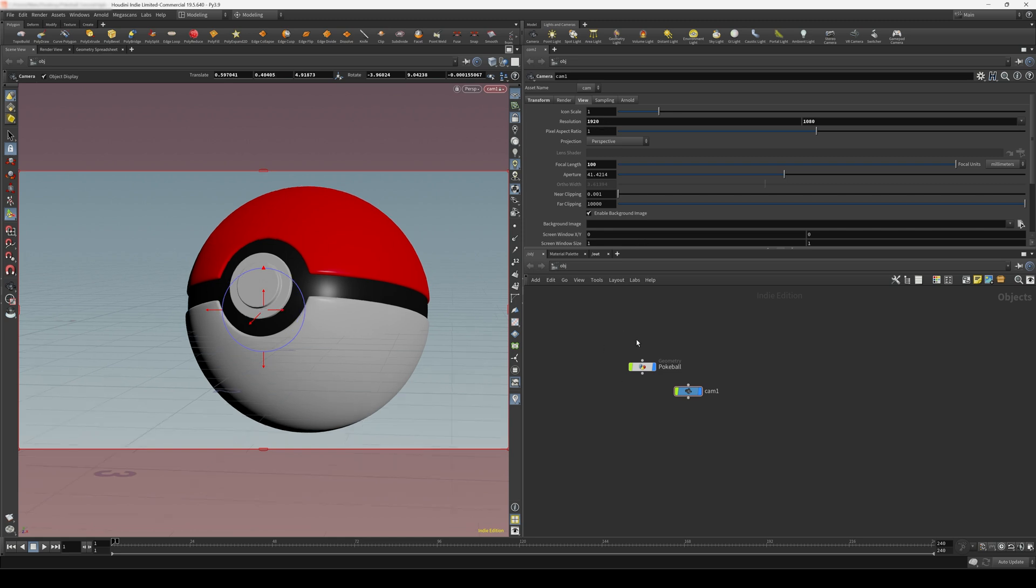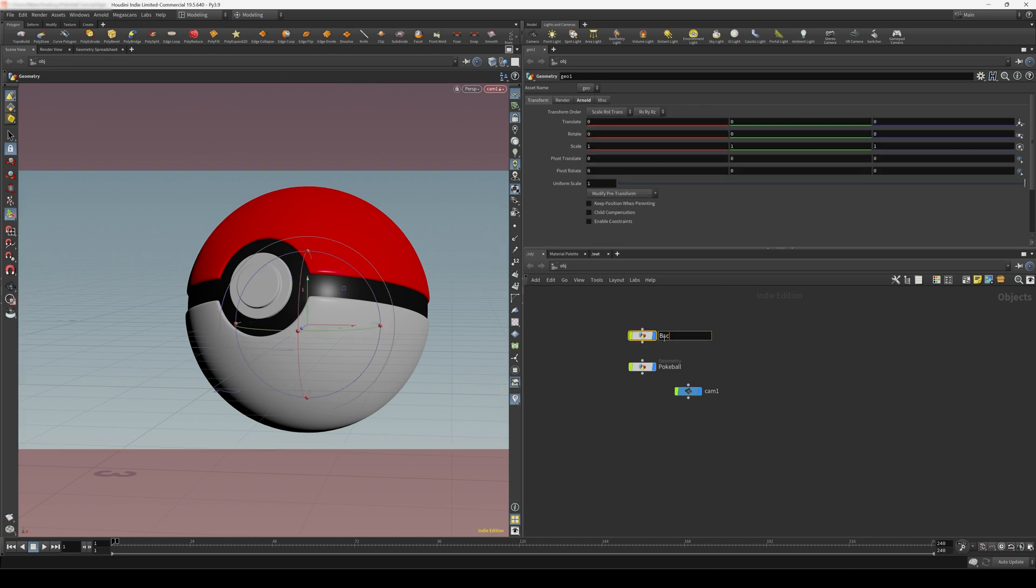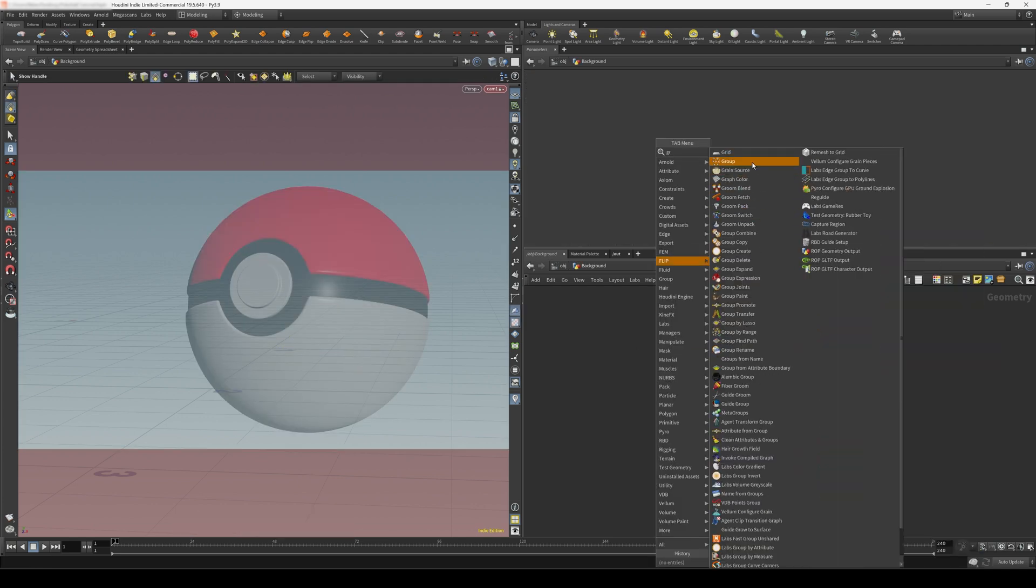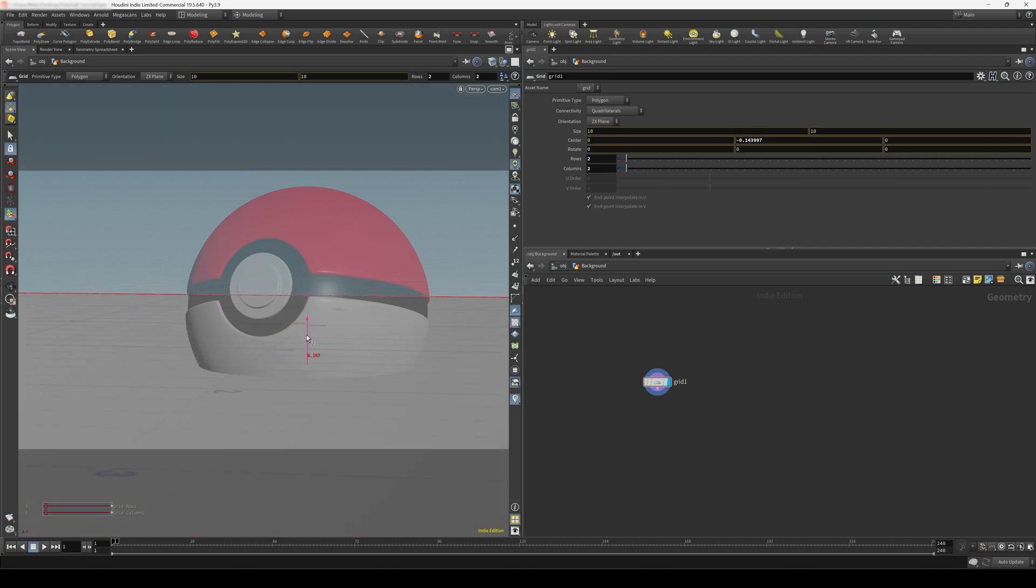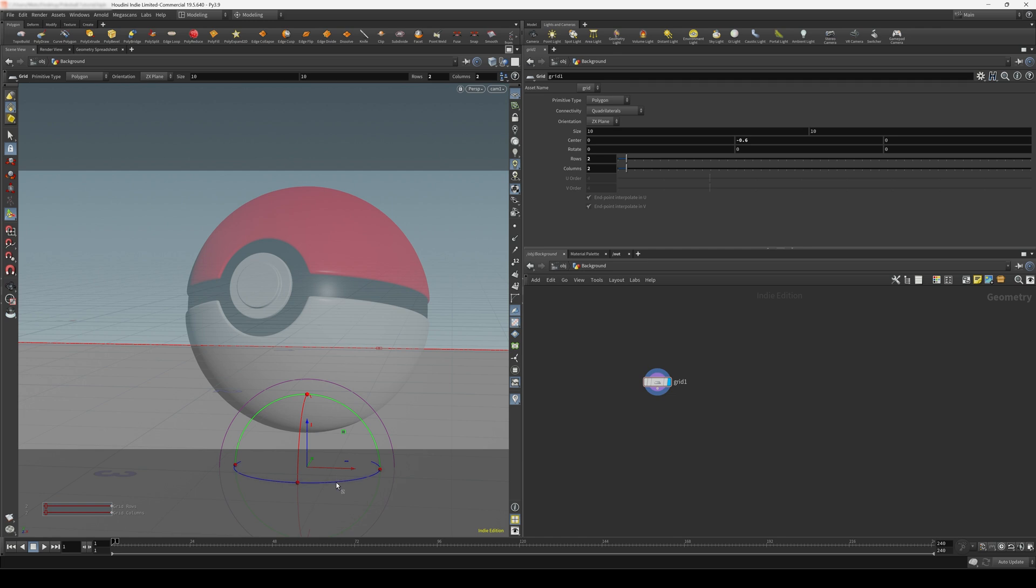And let's create a background. So I'll do a geometry node, name this background, dive inside. Let's create a grid. And I only want to give this grid two rows and two columns. And let's turn off this lock icon here so we don't move our camera by accident. Let's just move the background down a bit. Maybe 0.06 like this. And let's also rotate this to match our perspective.